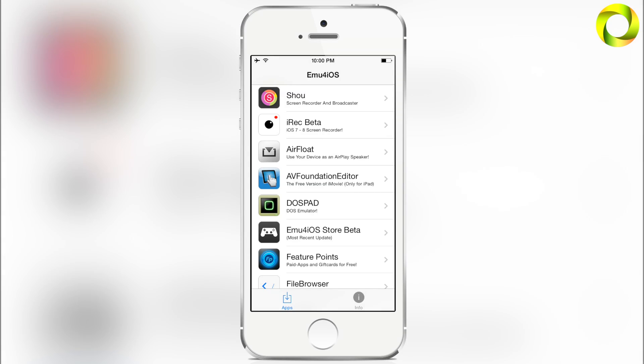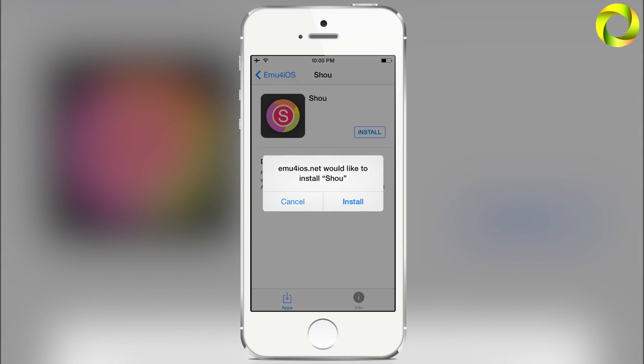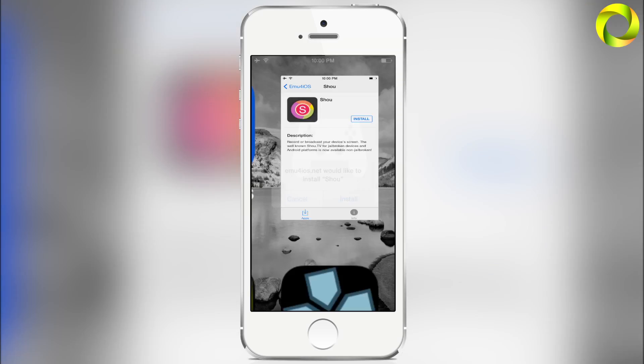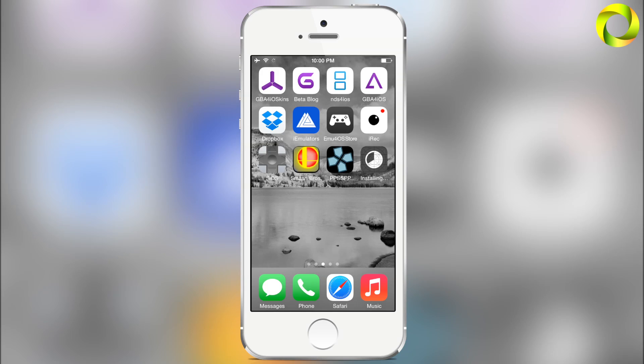As you can see, our Emu4iOS Store is now there and our first application is the Shou screen recorder and broadcaster. Go ahead and click on that, hit install, hit install again, and it will begin to install the application.